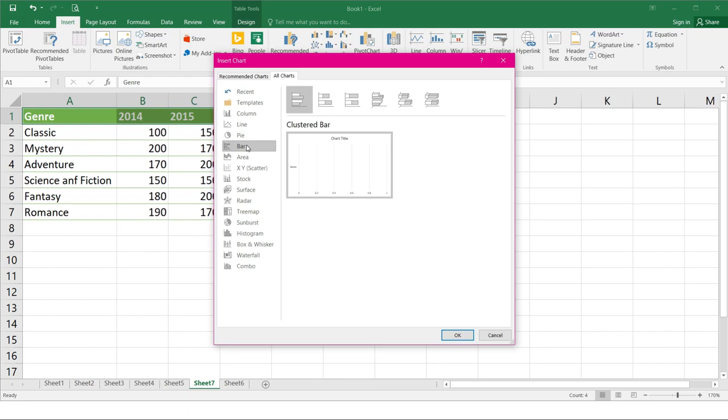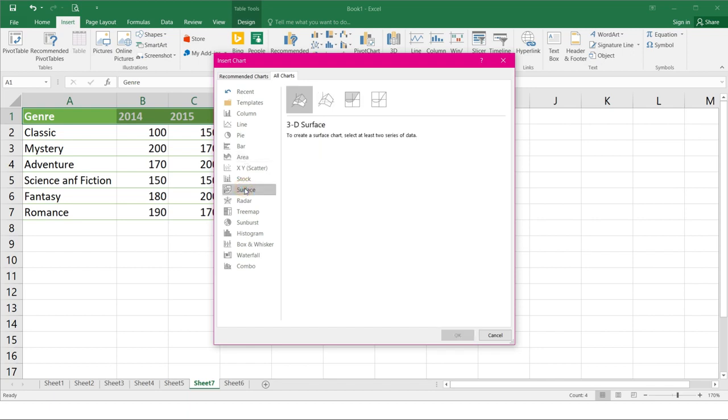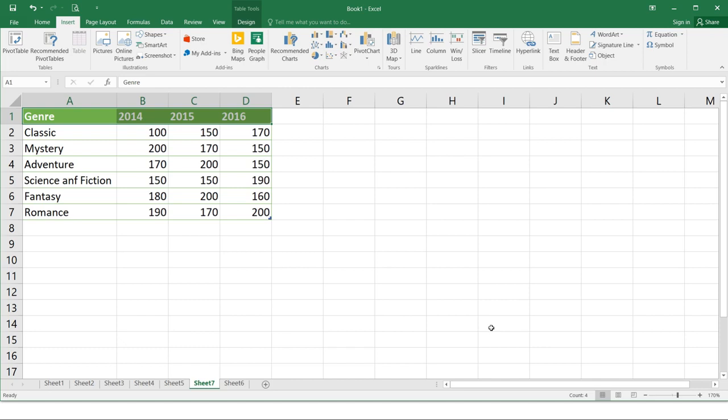Bar. This chart is just like a column chart but uses horizontal bars instead. Area. This chart is like the line chart except that the areas under the lines are shaded. And Surface. This chart allows you to display data in 3D landscape. It lets you see a variety of information at the same time. This works best with large data sets.